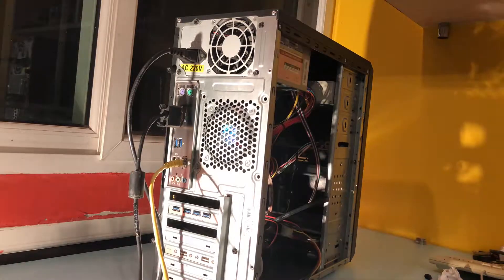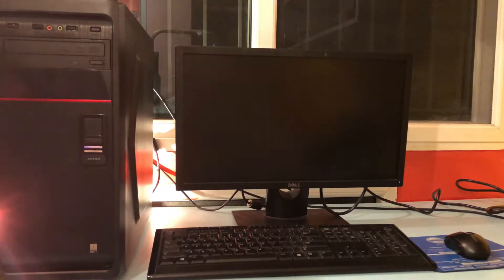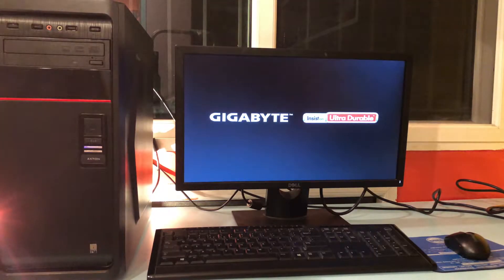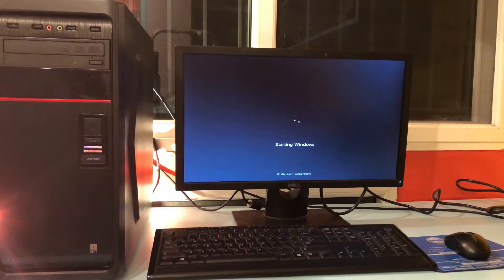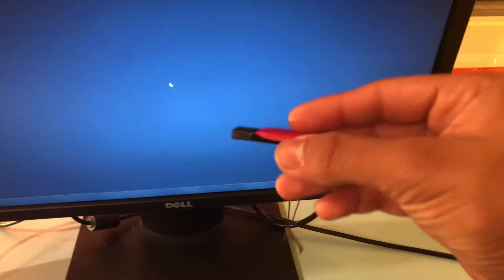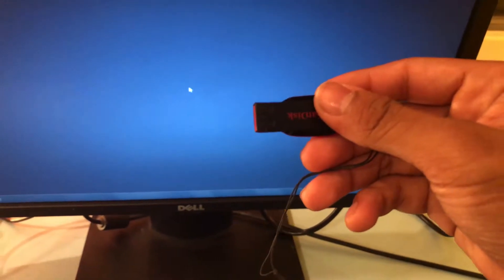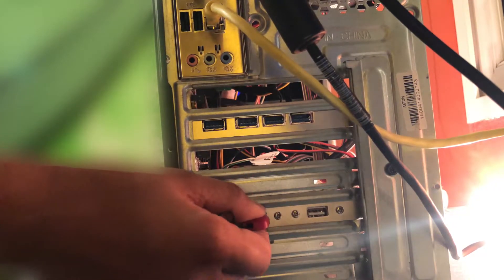Now that we have finished connecting it we are going to power on our computer and test it. You can see that the computer has successfully booted and now we are going to take a USB pen drive and insert it into the newly installed USB slot.